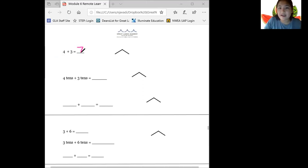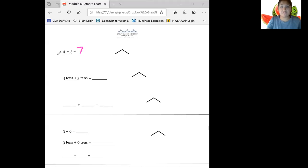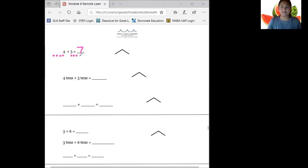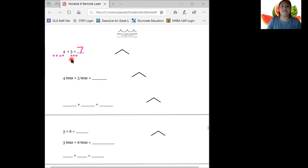So go ahead and fill it in there. I'm going to use a drawing to help me solve this problem. I'm going to draw four ones underneath my four — one, two, three, four — and then three ones — one, two, three. Now let's count all those ones to make sure we got the right answer. We have one, two, three, four, five, six, seven. Great, that's what we got up top too.